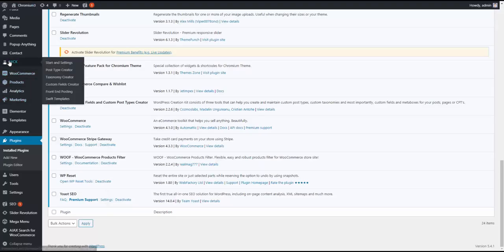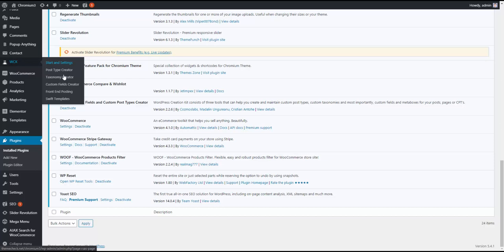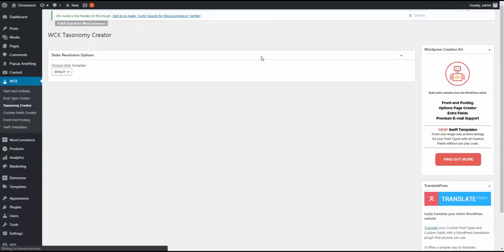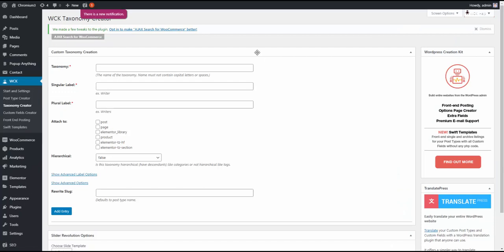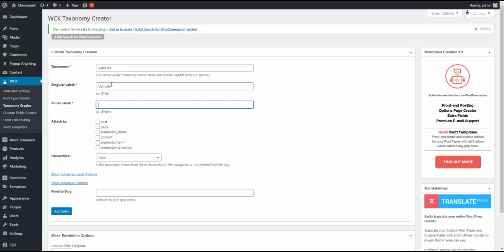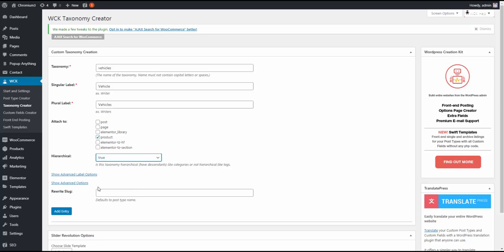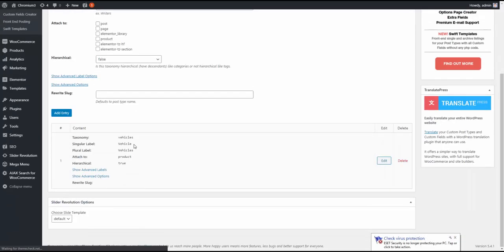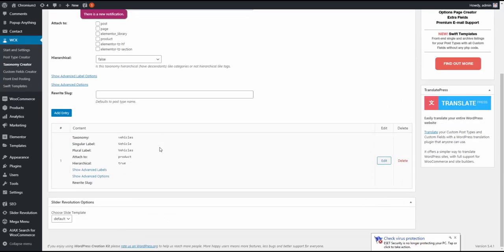So what we need to do is we need to go here to WCK, WooCommerce Taxonomy Creator plugin, go to the taxonomy creator, and create a taxonomy. So the name has to be vehicles, or whatever, if you can choose any other name, but you'll have to change it in the shortcode as well. So we put vehicles, and we put vehicle, vehicles. It's a product, and it's hierarchical. So we put true here. We do not need to rewrite slug, and we hit the add entry. Now we created a taxonomy.